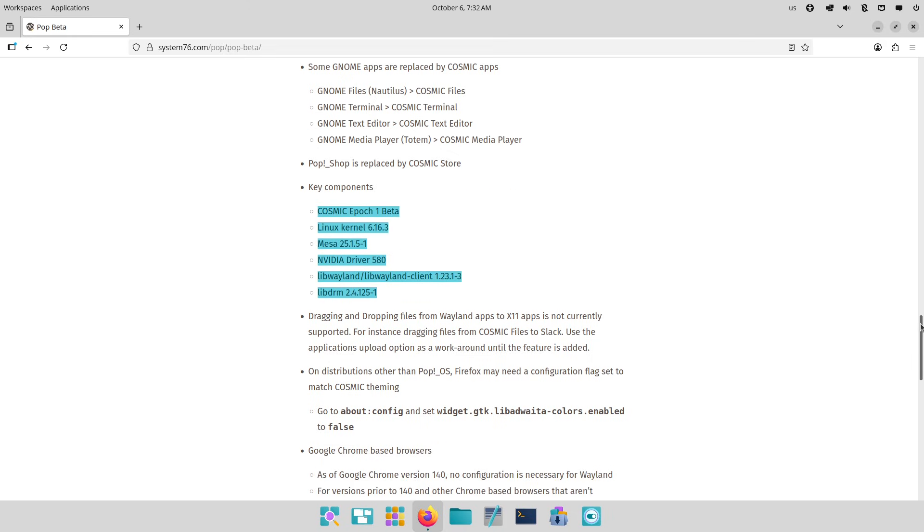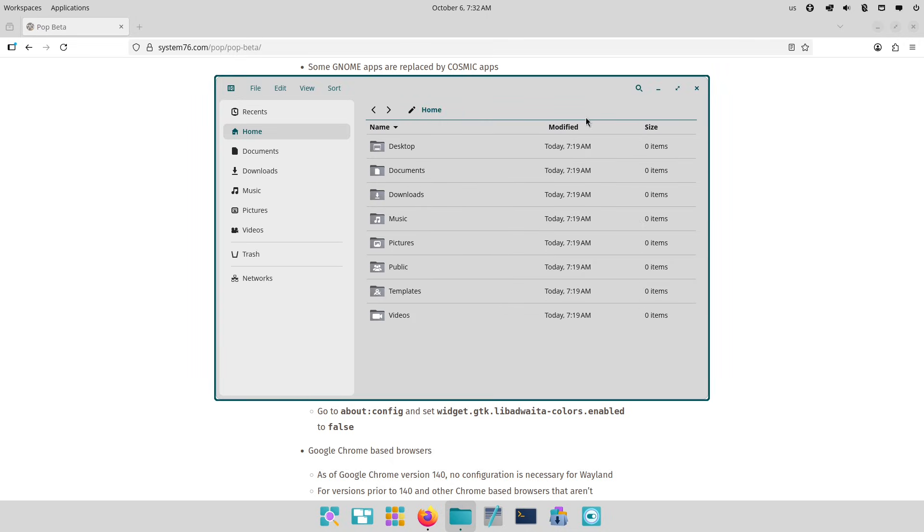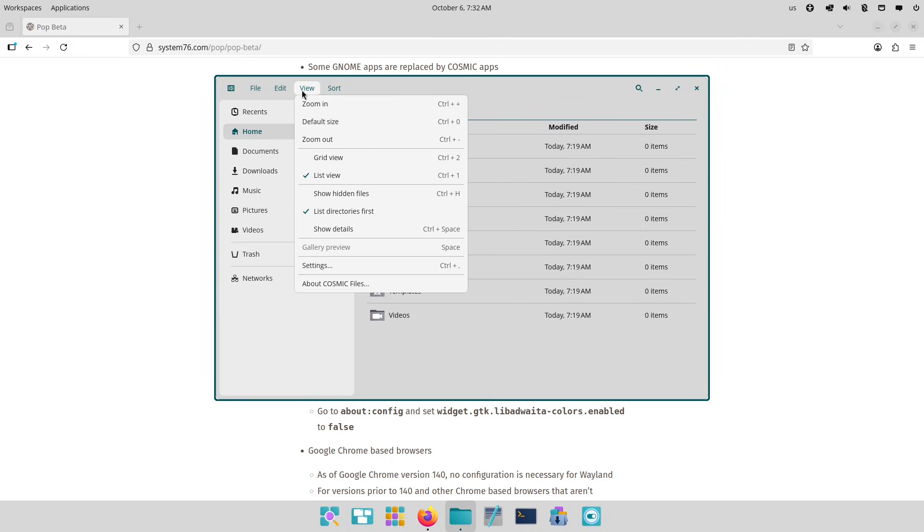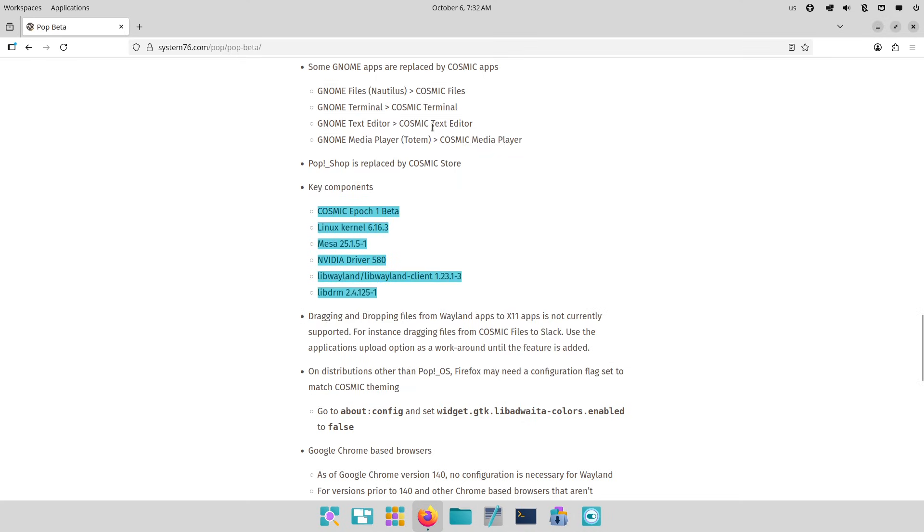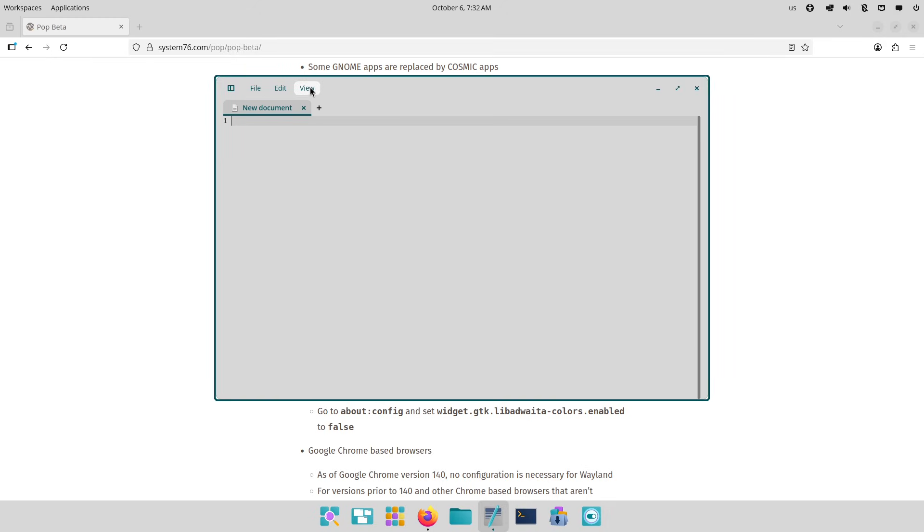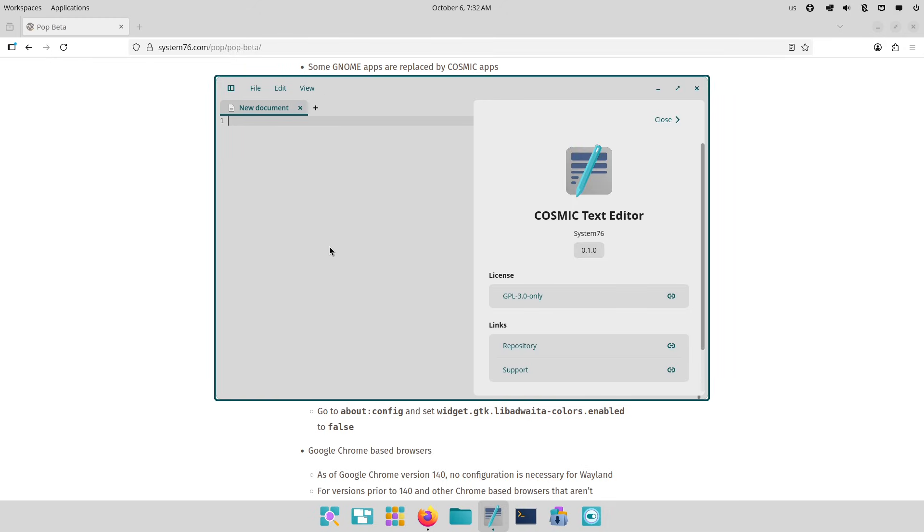Now about the cons: As a beta, expect some rough edges, and if you're risk-averse, wait for the stable release, which is expected soon. For casual users, stick with 22.04 if stability is key.